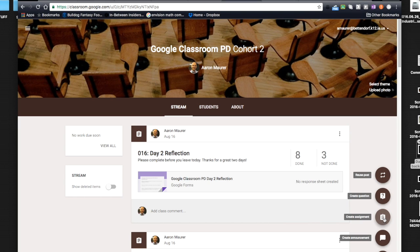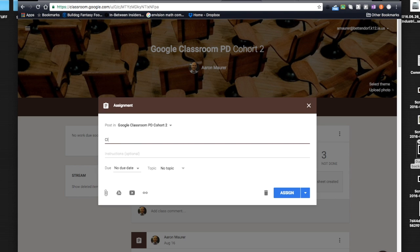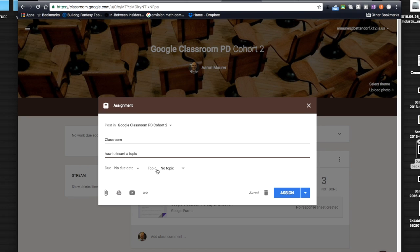Anytime now you create an assignment, this new feature is right here: this topic. So I can have my title, we'll just call it Classroom, we're talking about Google Classroom, and I could post my instructions on how to insert a topic. I can do my regular attachments like I've always done.